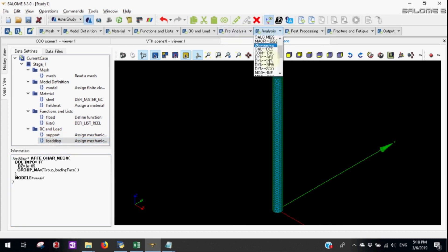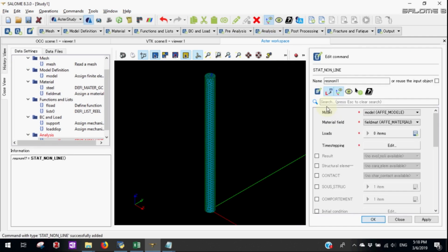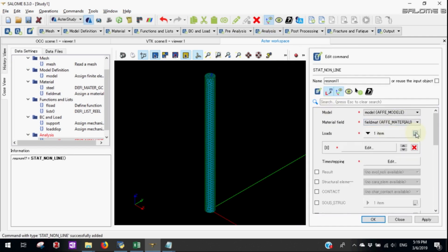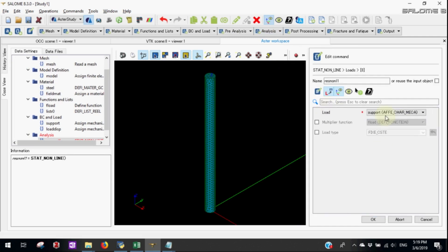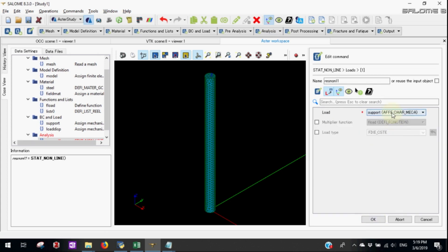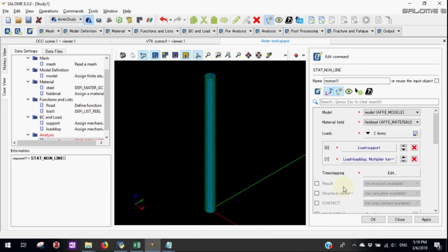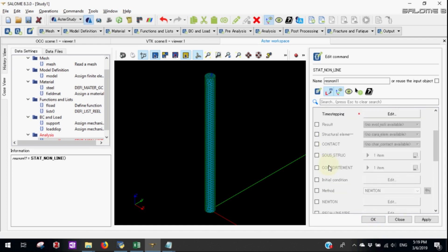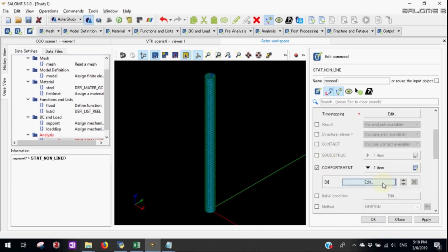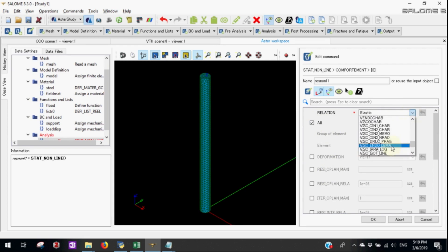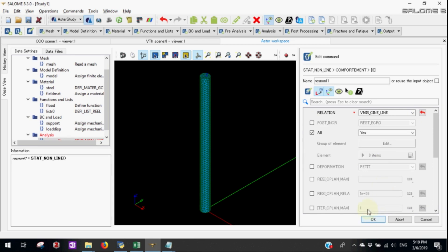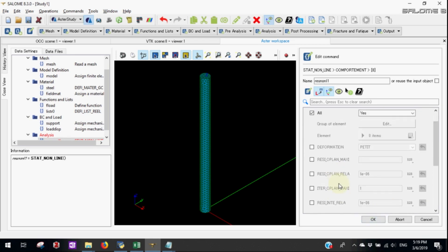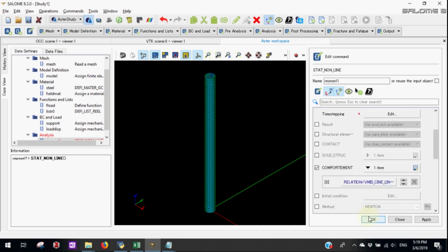Now let's do the static non-linear analysis. Let's select the load that is support. The next load will be the load itself which is the displacement with the multiplier function. Now we'll define the compartment. The relation will be both modes. Vmis Isot Trac method. This will account for the strain hardening of steel.